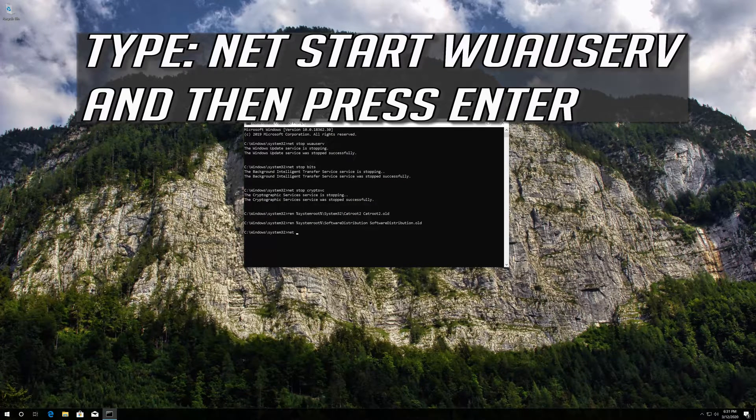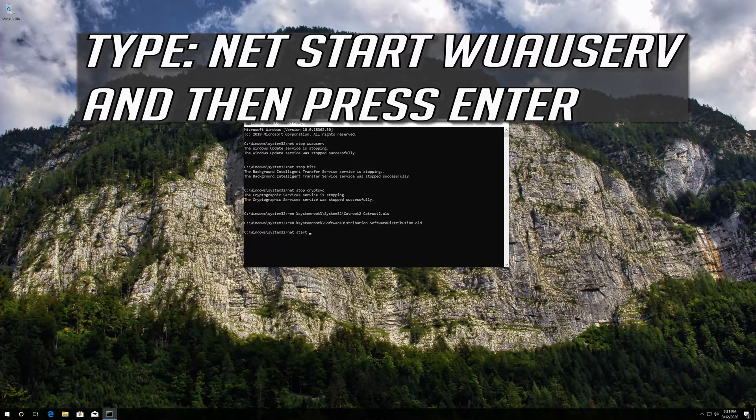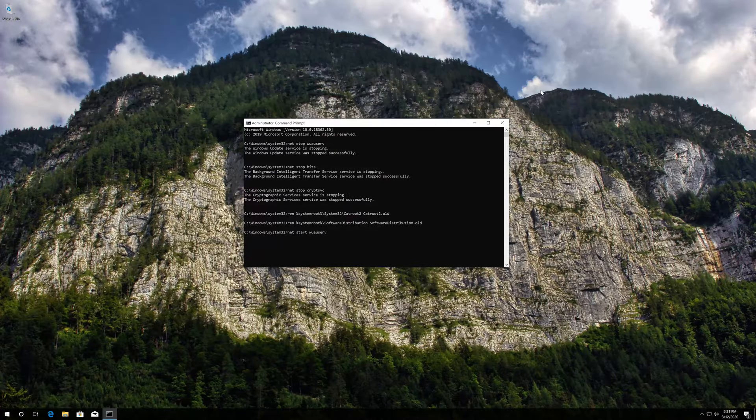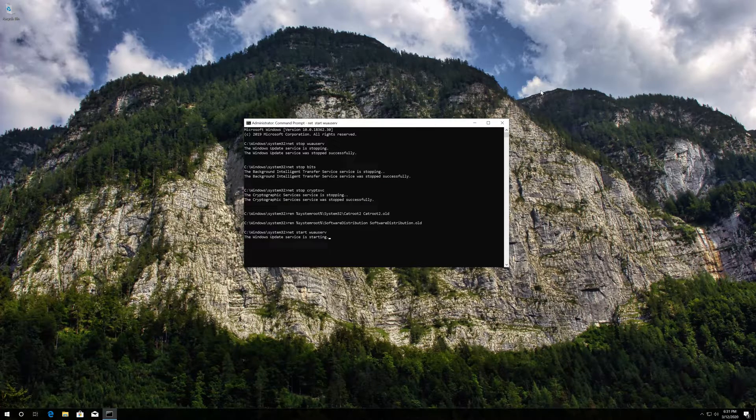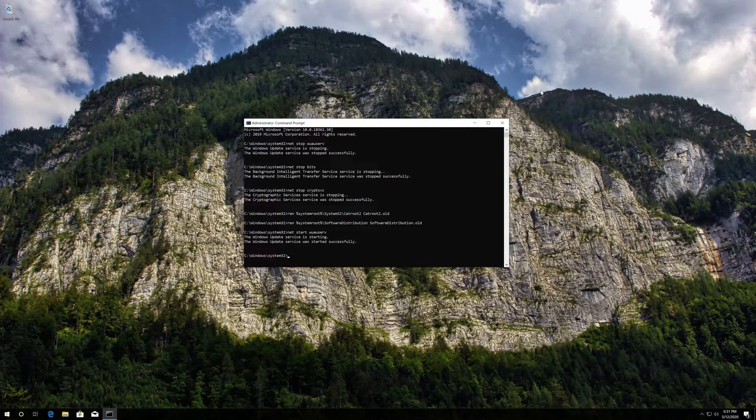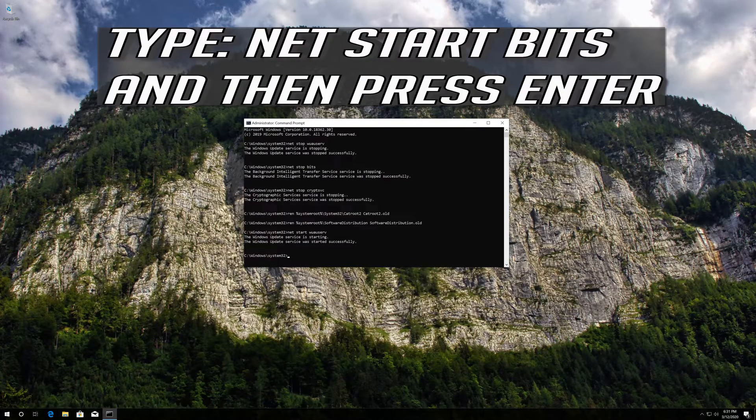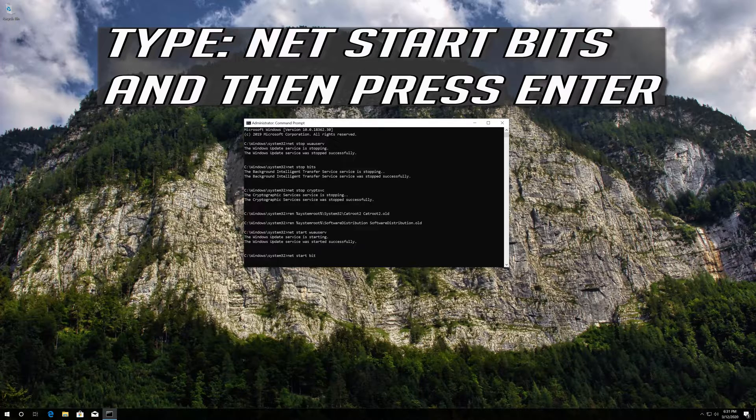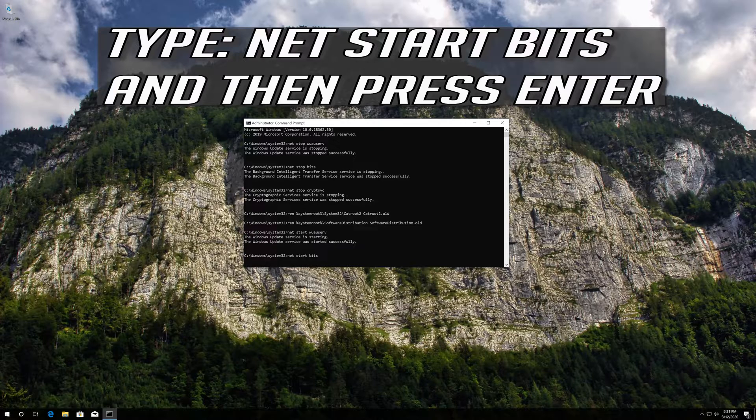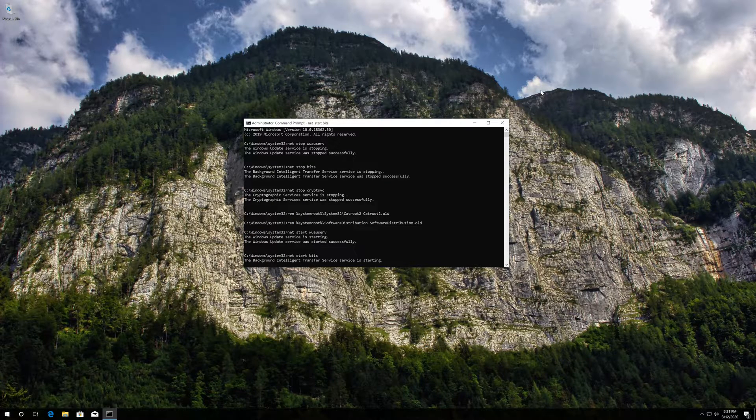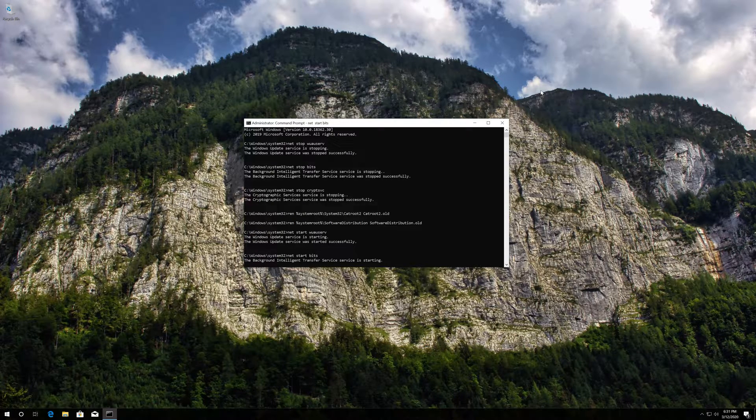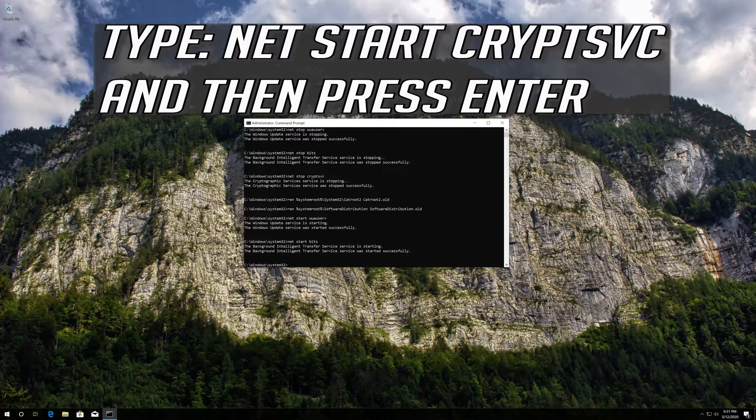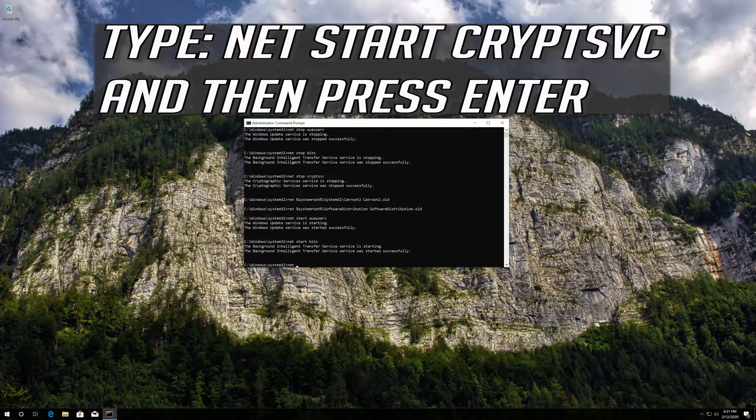Type net start wuauserv and then press Enter. Type net start bits and then press Enter. Type net start cryptsvc and then press Enter.